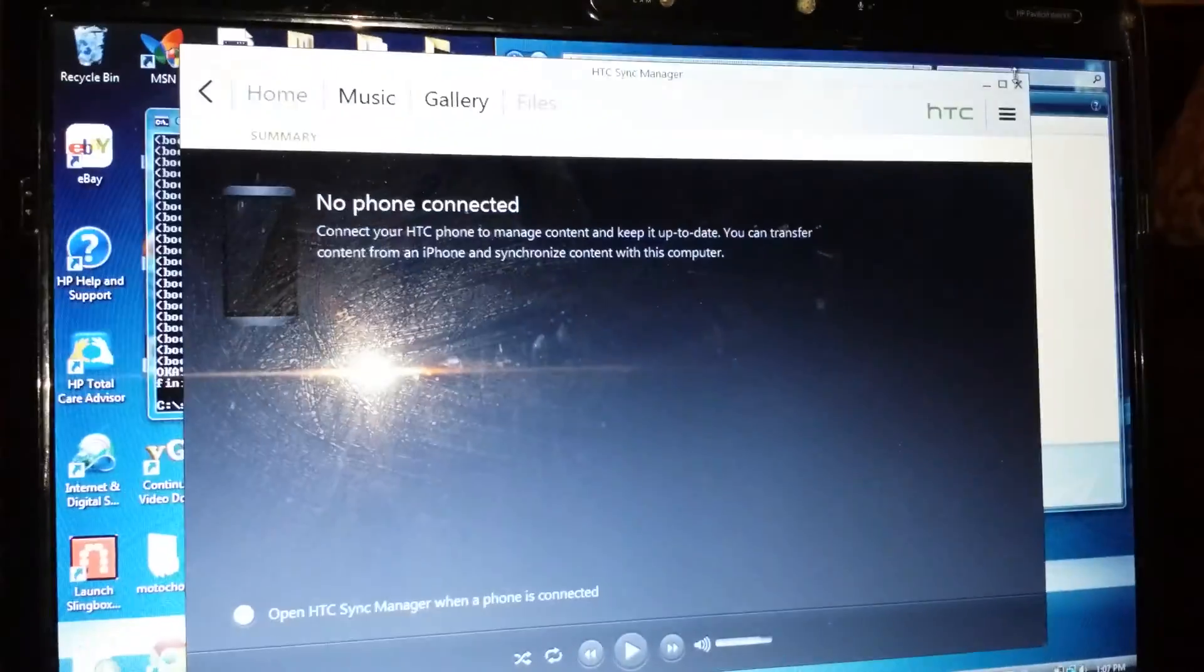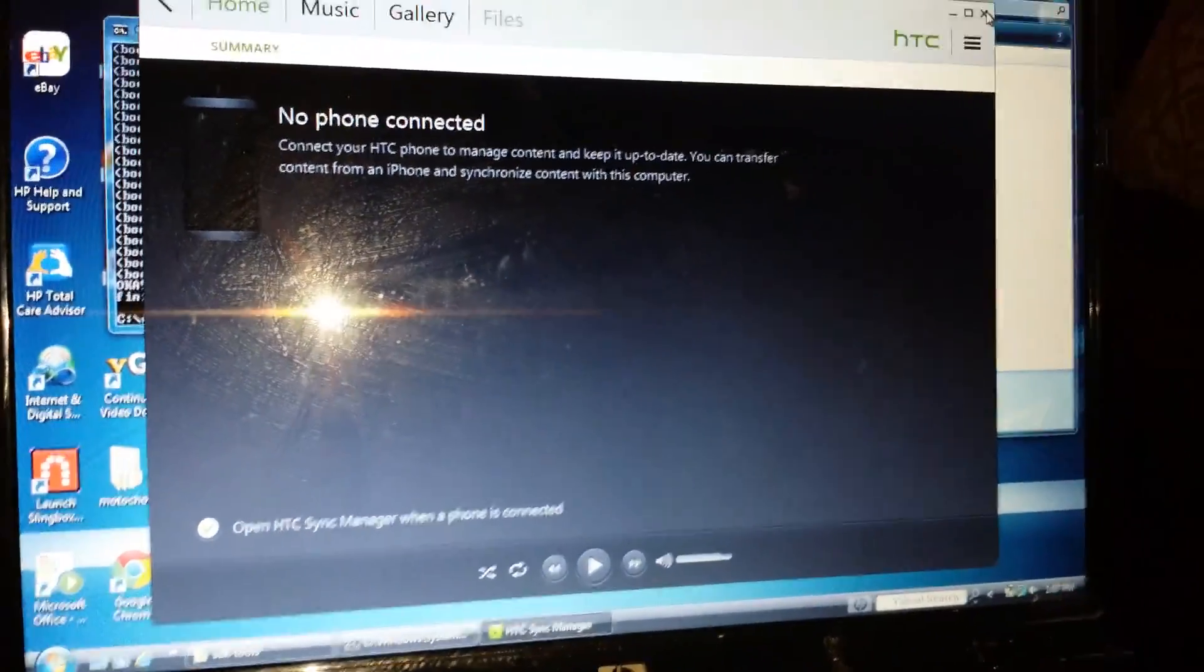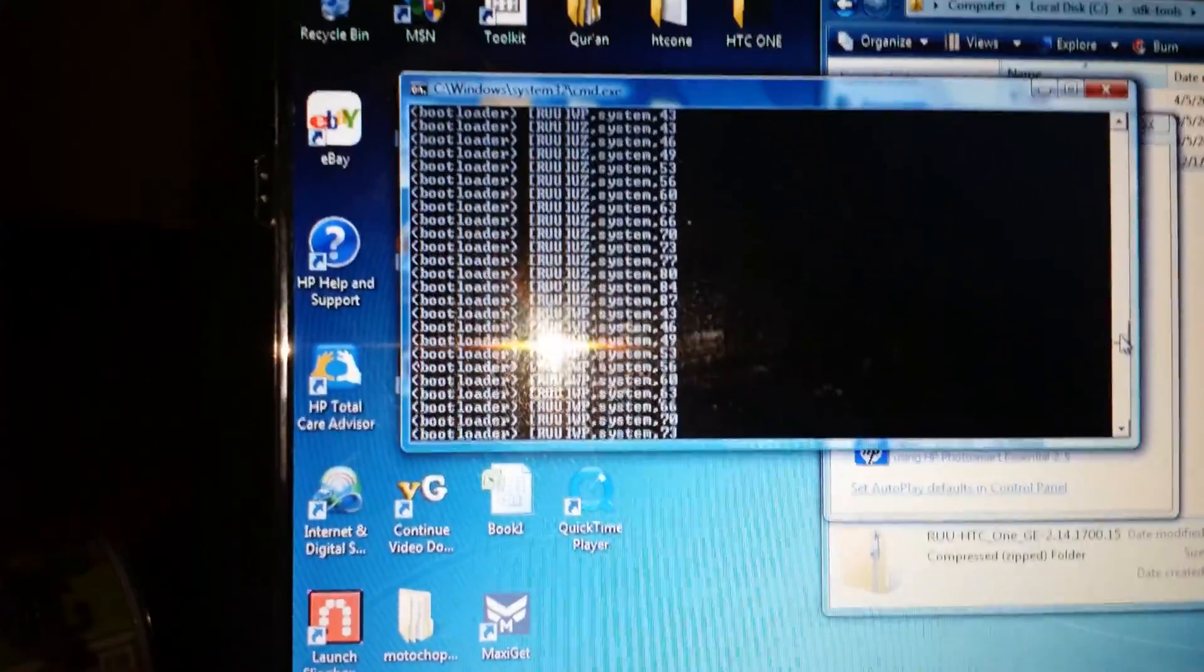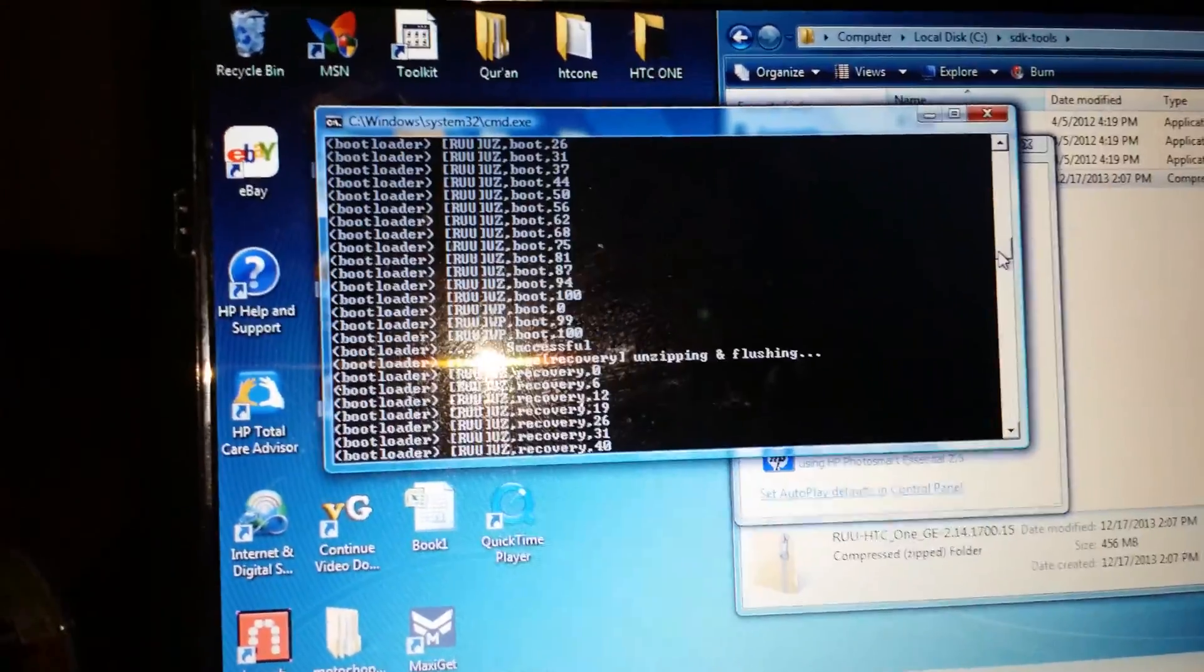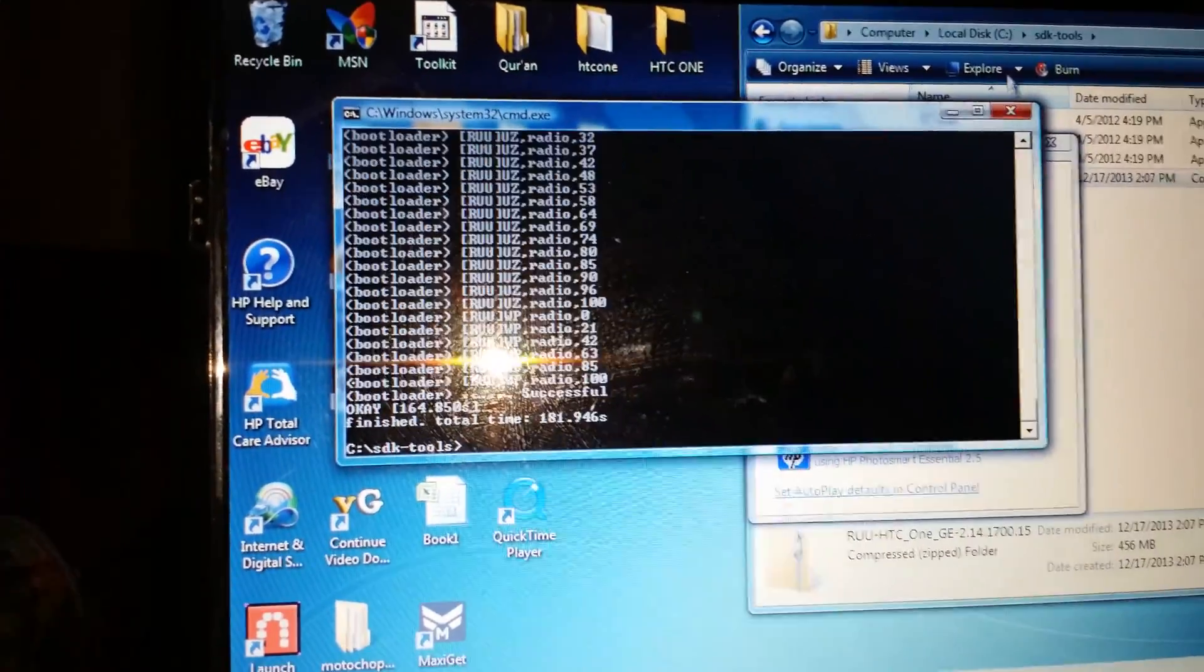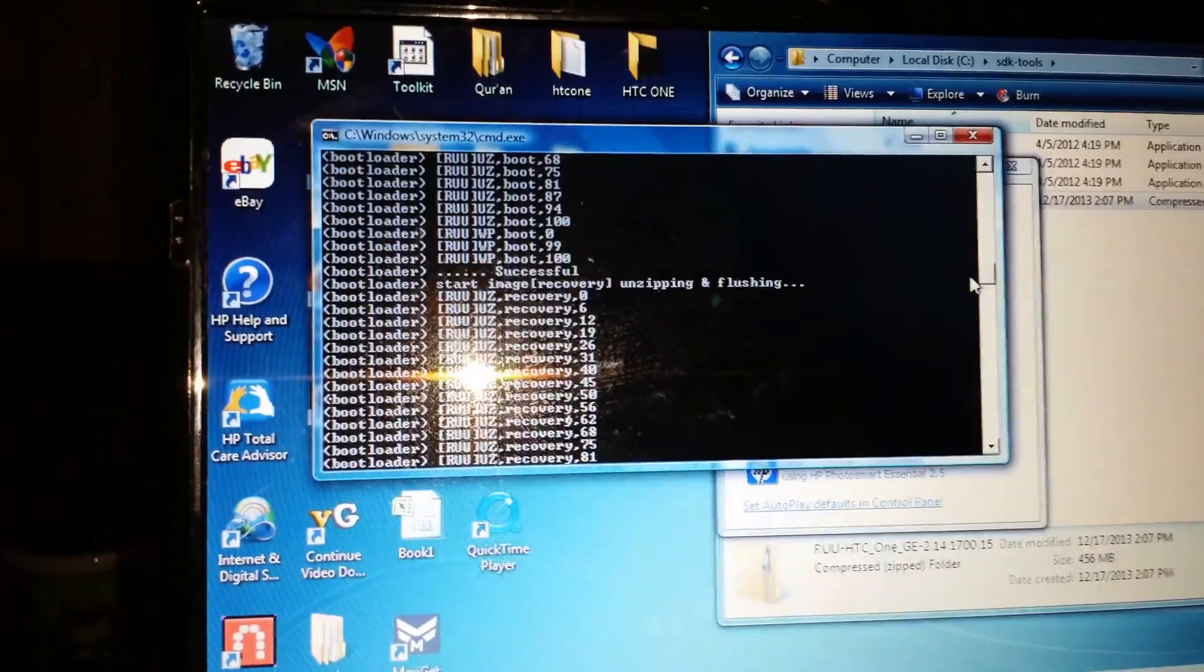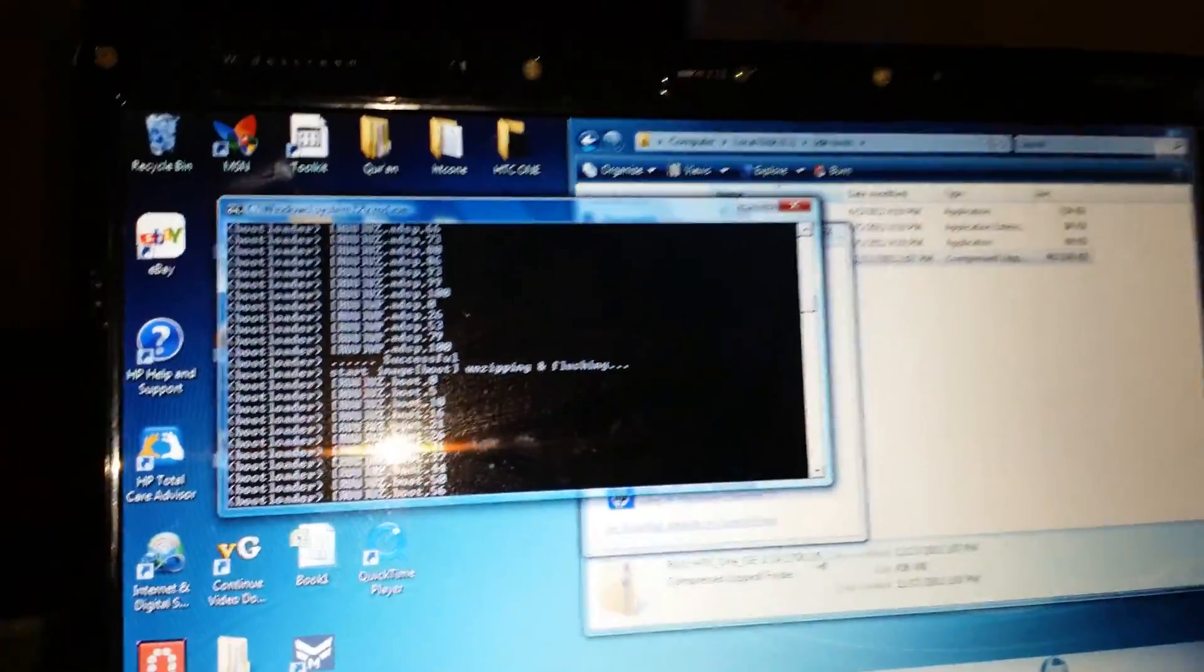They kept telling me to get rid of HTC Sync because it'll mess up the process, but I just kept closing it. Everything went fine. You want to see the process right here. This was the process. All of this. The commands I put in are right here. But I'll leave a link to the video on how to get this done.